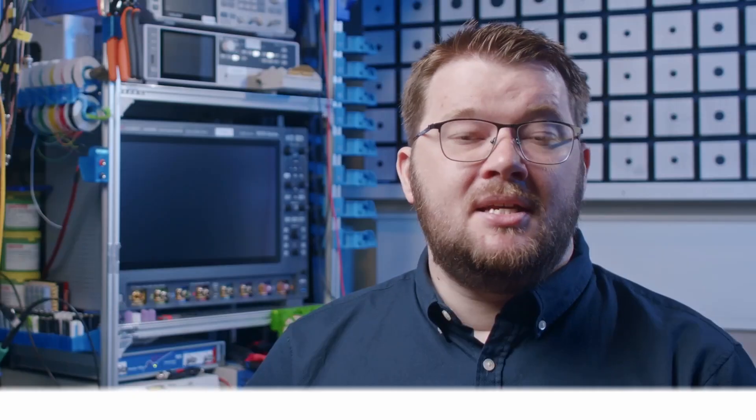As PCIe speeds have increased, maintaining signal integrity has become increasingly challenging. This is where simulation plays a crucial role. Simulation tools have become indispensable in addressing the complex signal integrity issues in high-speed PCI Express designs.